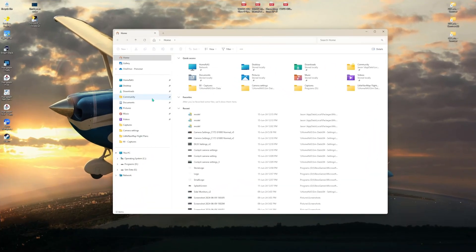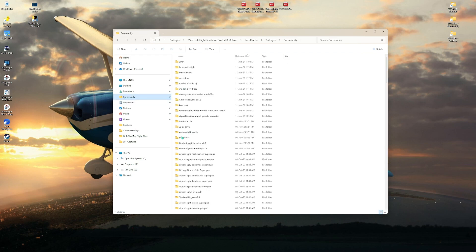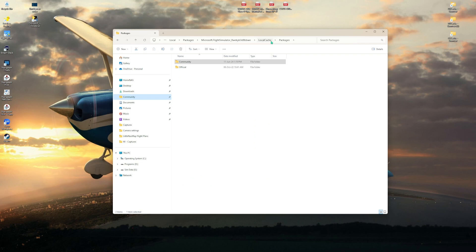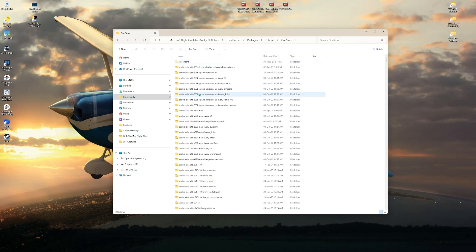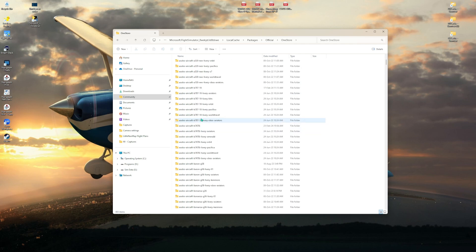I have the digital download version of FS 2020, not the Steam version, so navigating the directories might be slightly different for you. For me, I have a Community tab as a quick reference. Clicking that brings up everything I've downloaded, but what I'm looking for is to backtrack up through the Community folder to the Packages folder, then click Official, then One Store, and scroll down through all the aircraft.